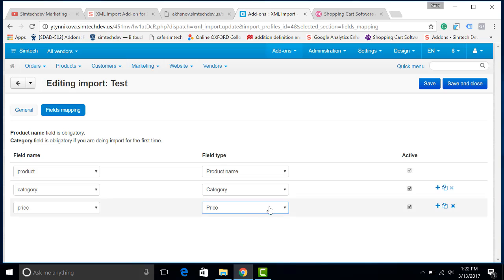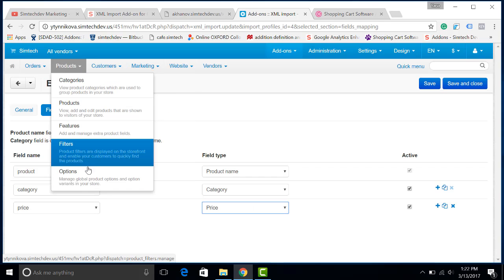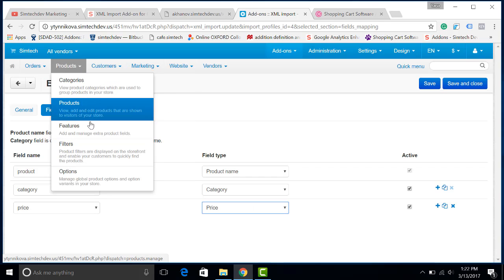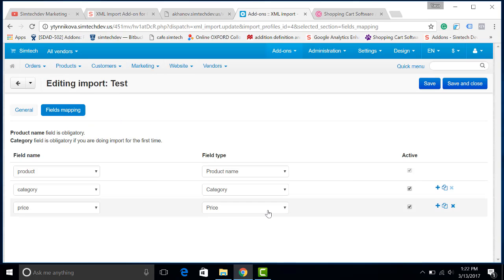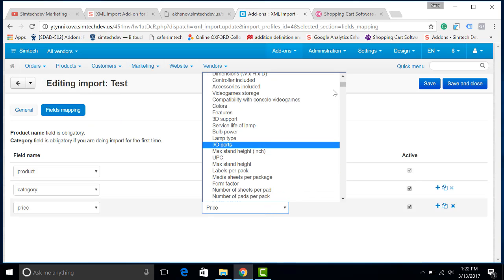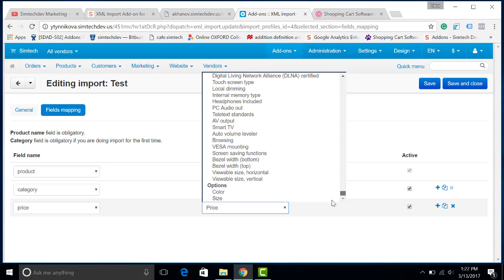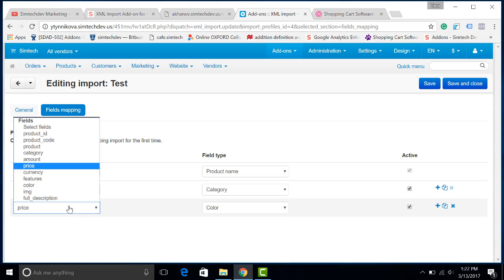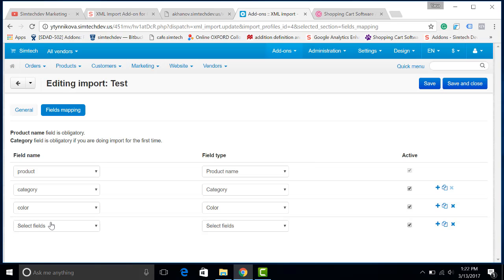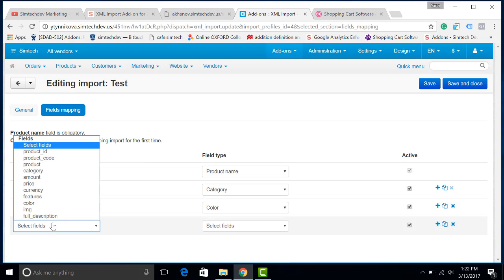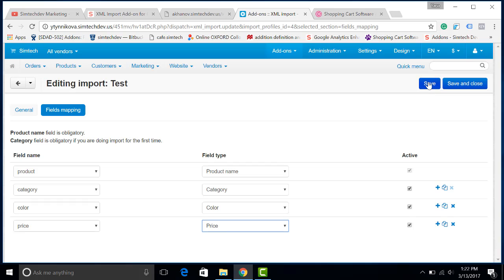What you can do is to configure some features or options in your CS-Cart, and they will appear here in the options section. For example, color. There is also a color option in my catalog. Let's add it here. And, for example, add price. That's all. Let's save.